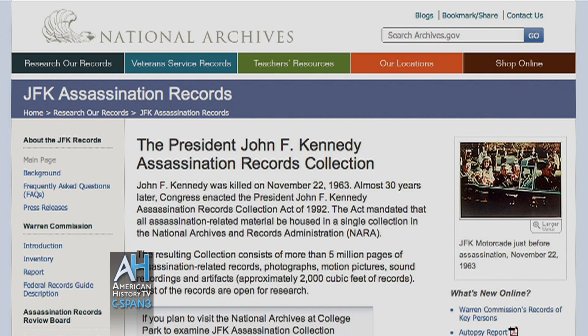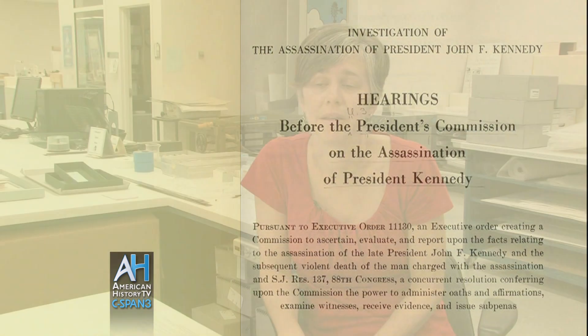The President John F. Kennedy assassination records collection was created because of the President John F. Kennedy Assassination Records Collection Act of 1992. Since the time of the assassination, there have been numerous official investigations, starting with the Warren Commission, then congressional investigations — the Church Committee, Pike Committee, and the House Select Committee on Assassinations.